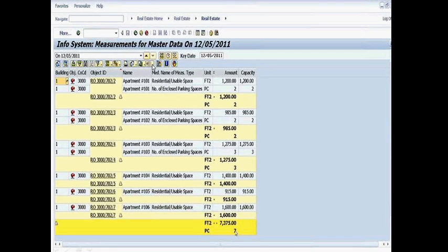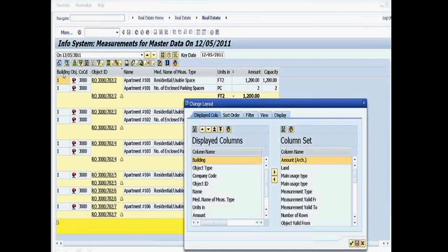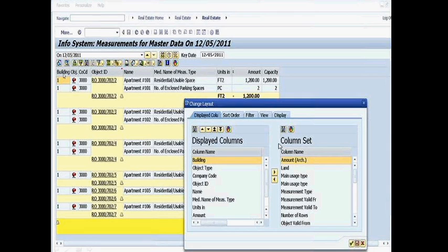I'm going to go ahead and double click on this and change the layout. And here you'll see a column set of all the additional data that's available to me versus what's actually being displayed in the layout set itself.